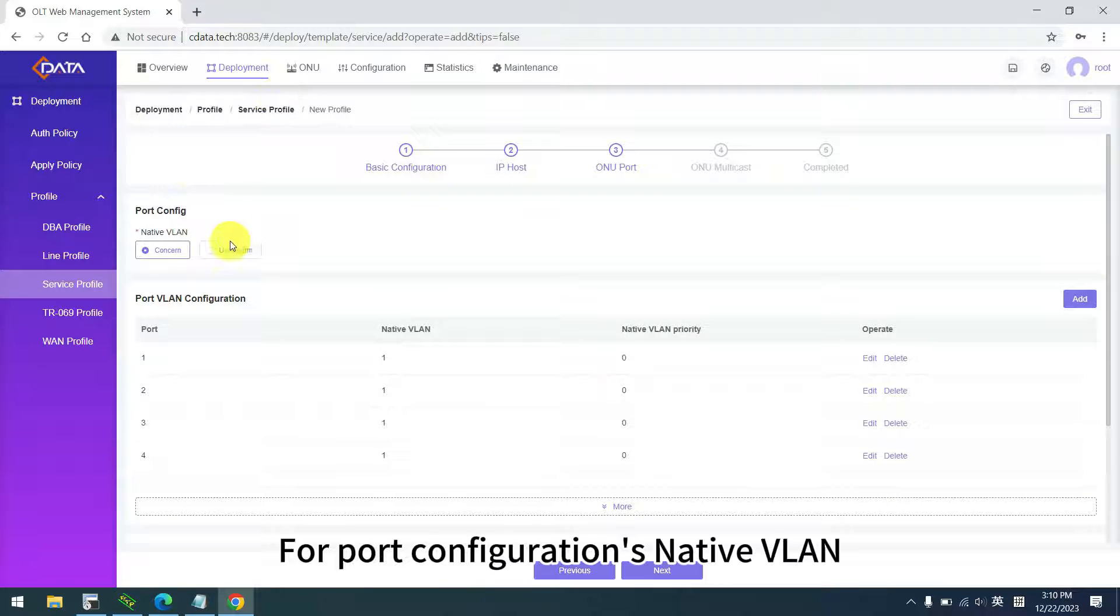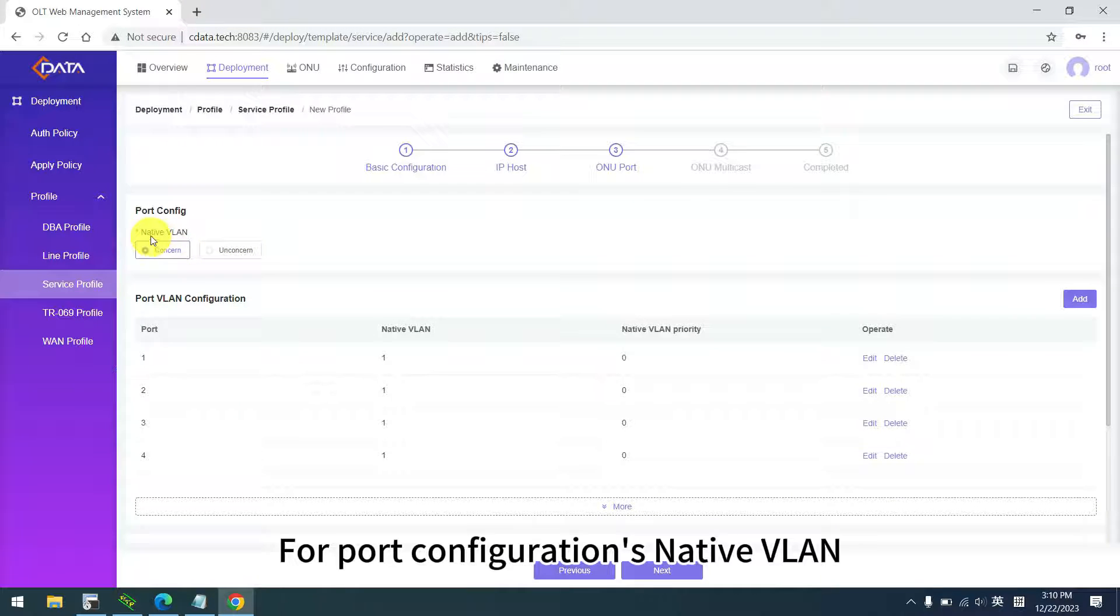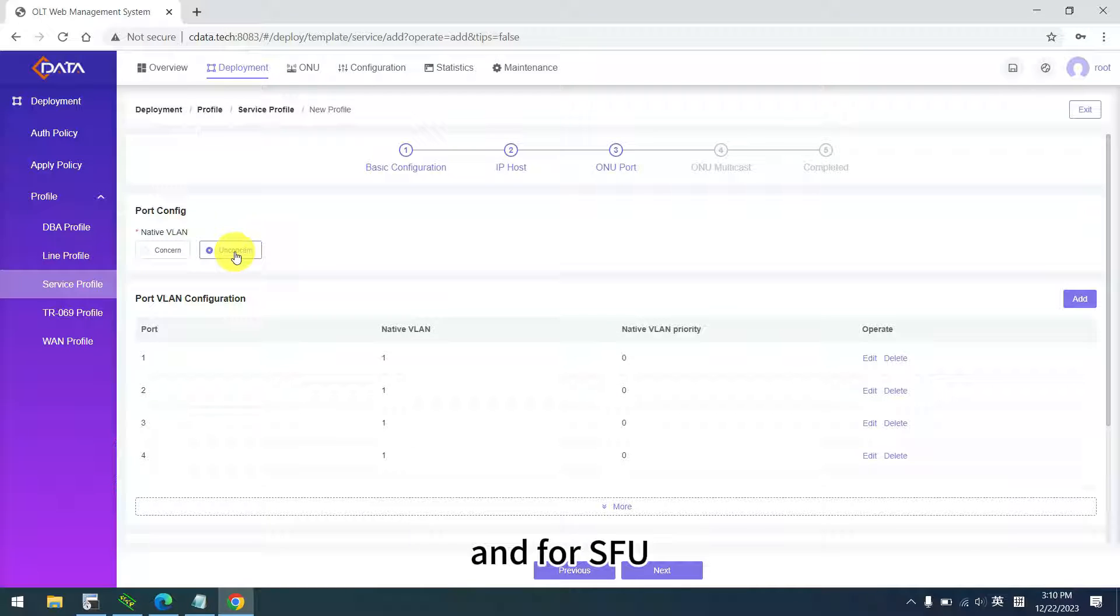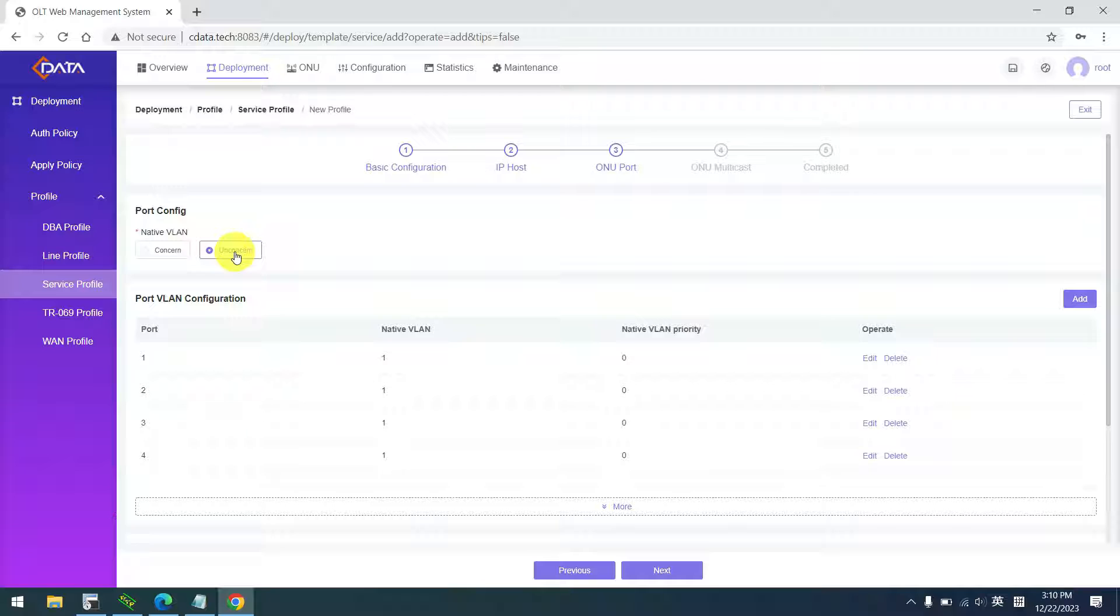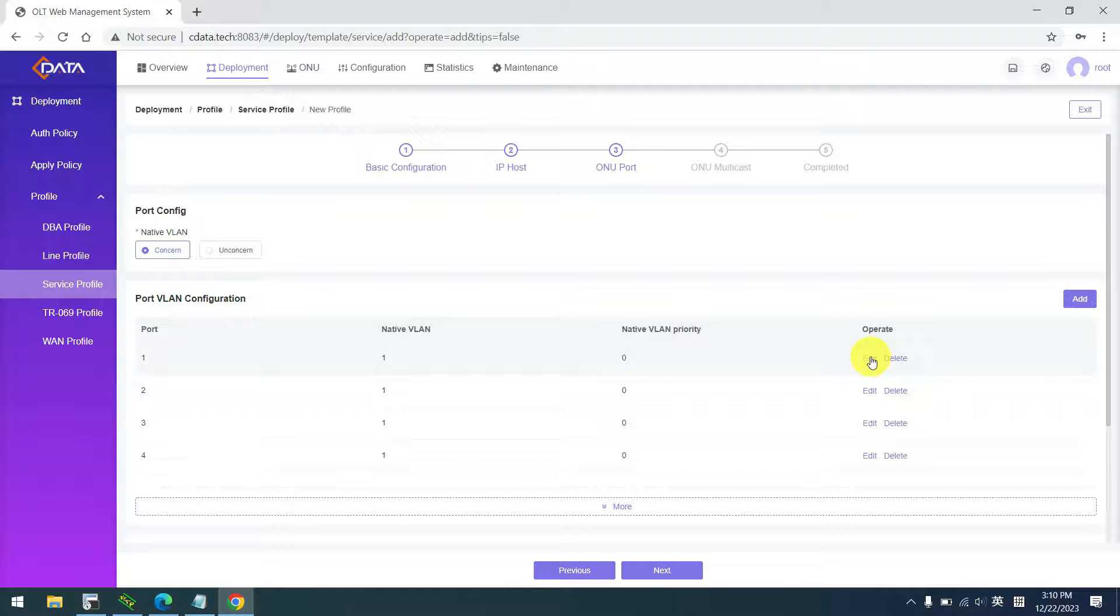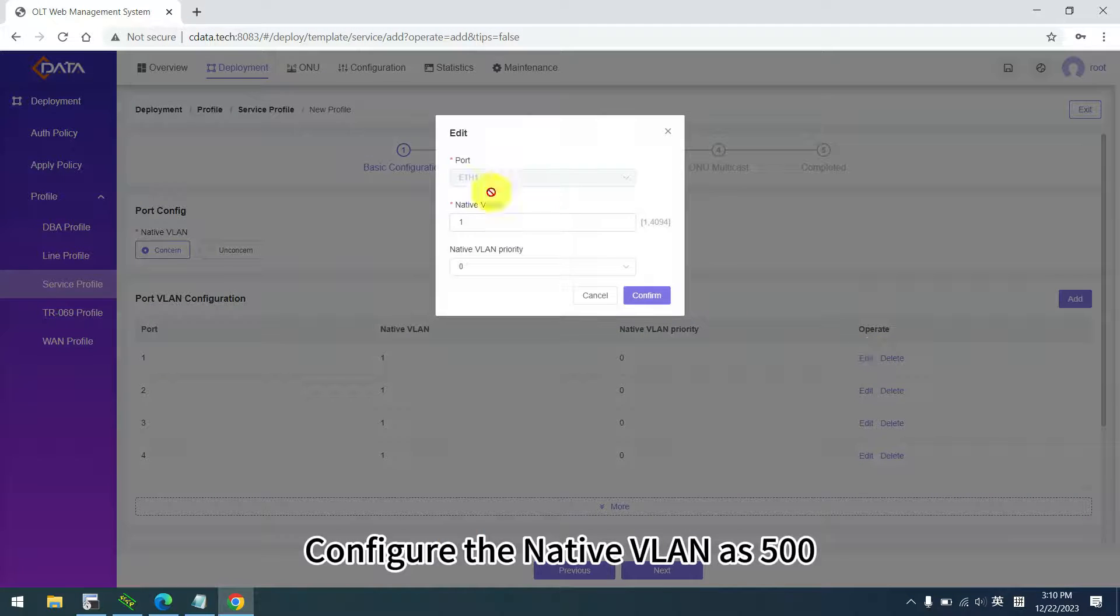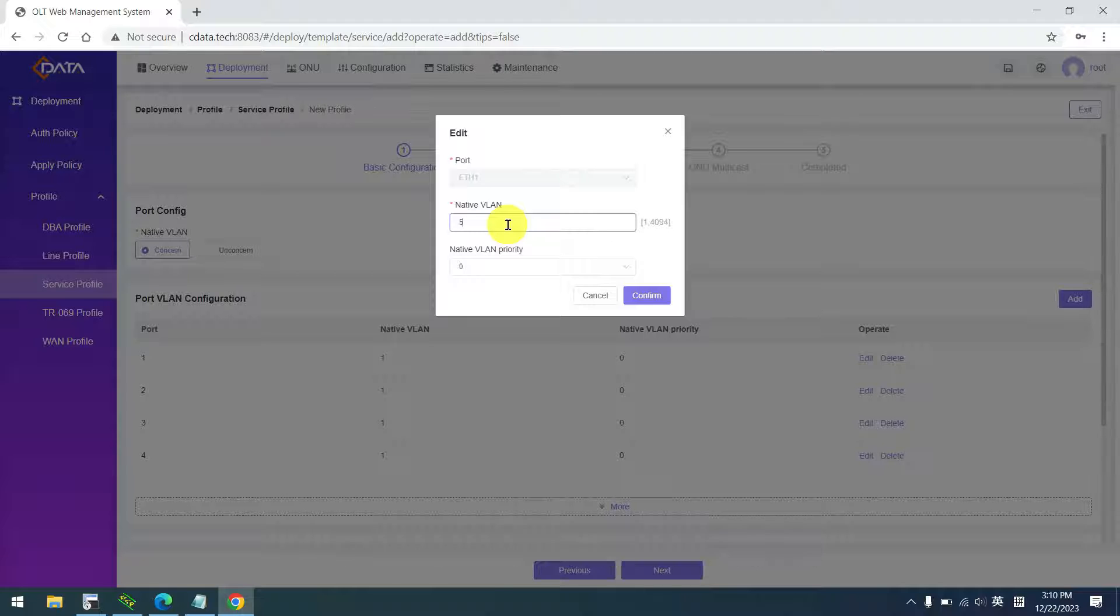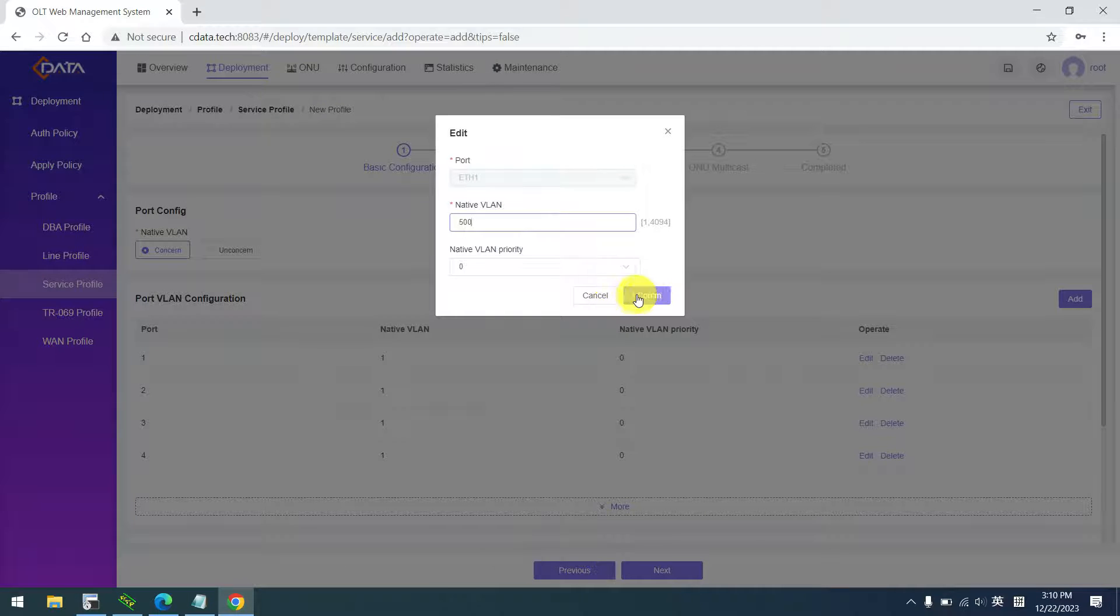For port configurations native VLAN, select unconcern for HGU, and for SFU choose concern. Configure the native VLAN as 500. Click confirm.